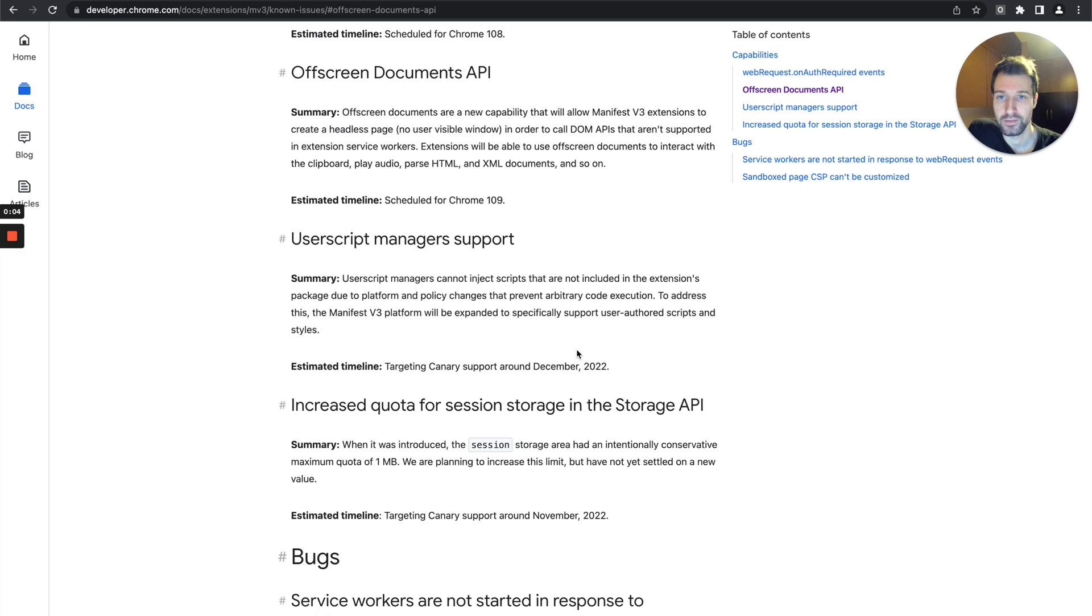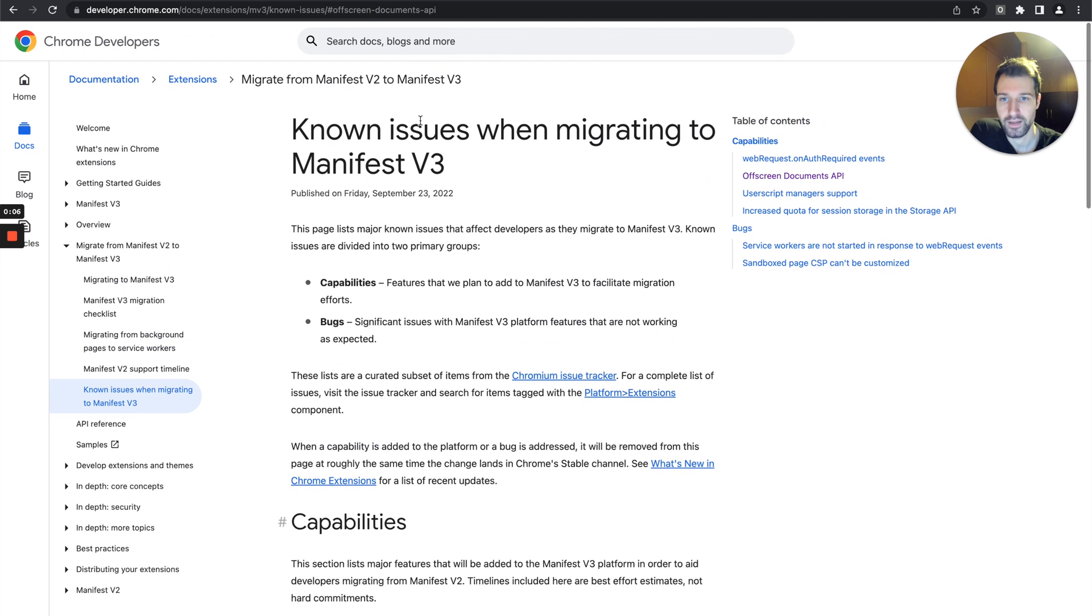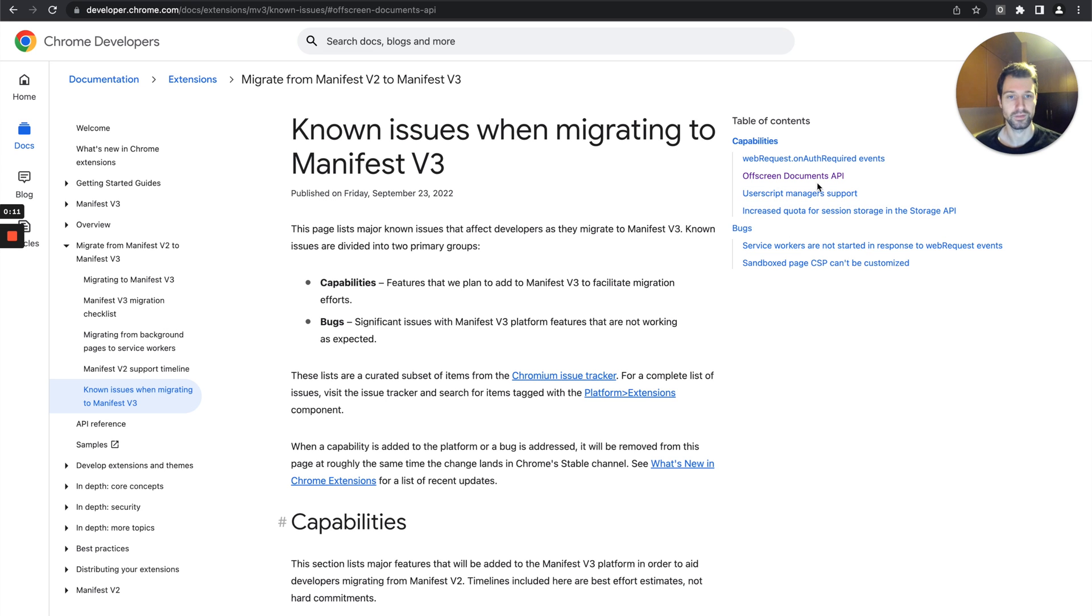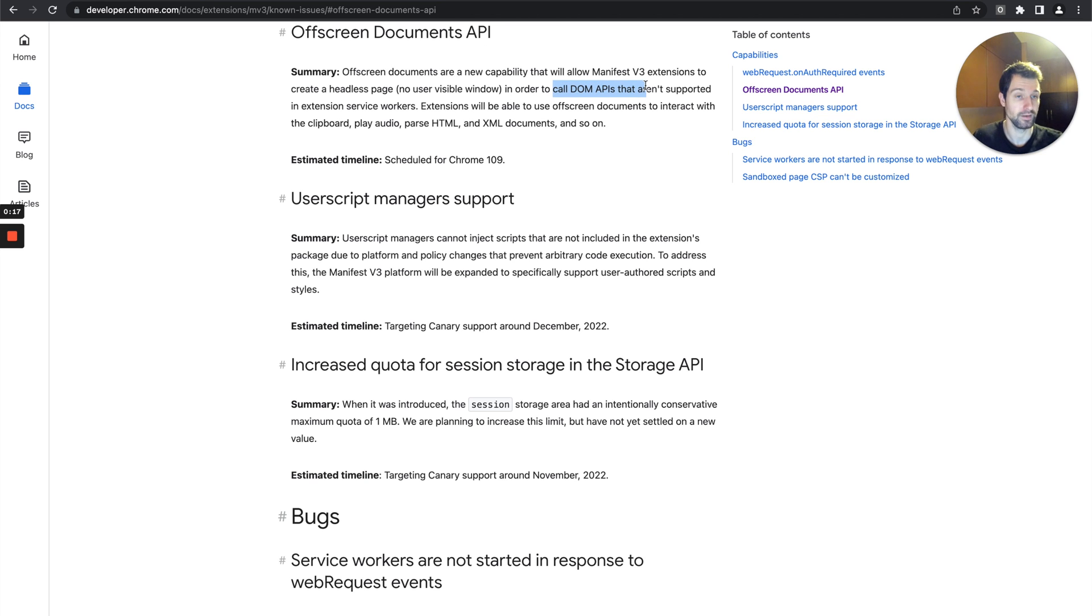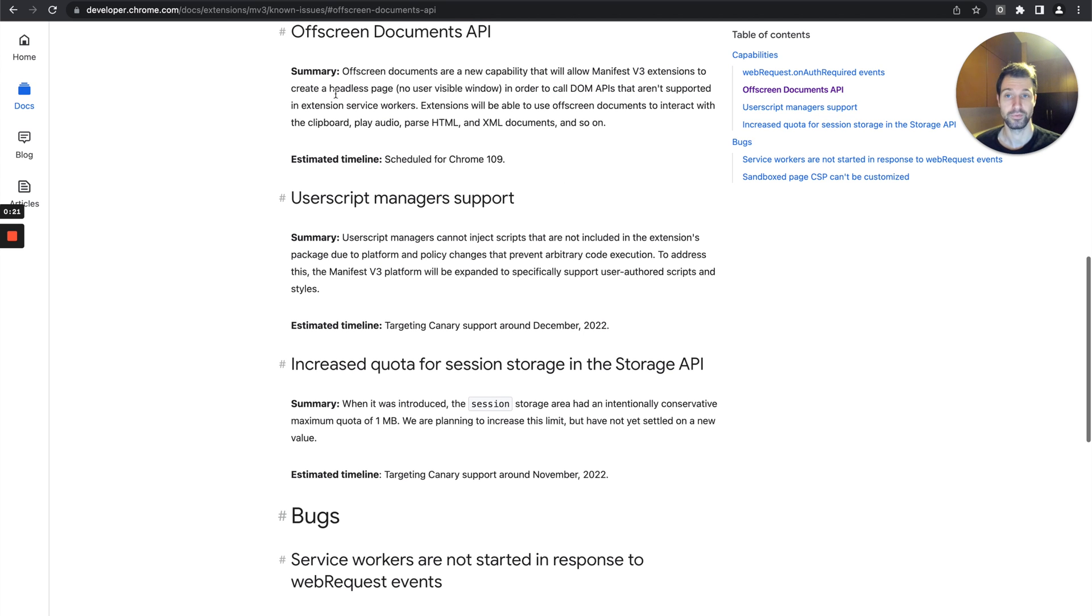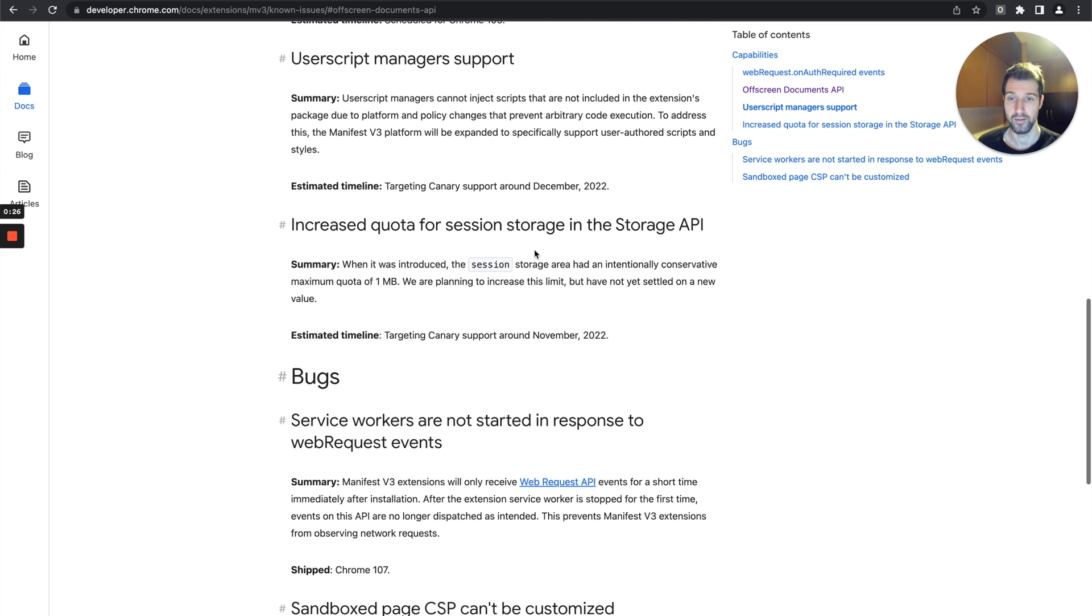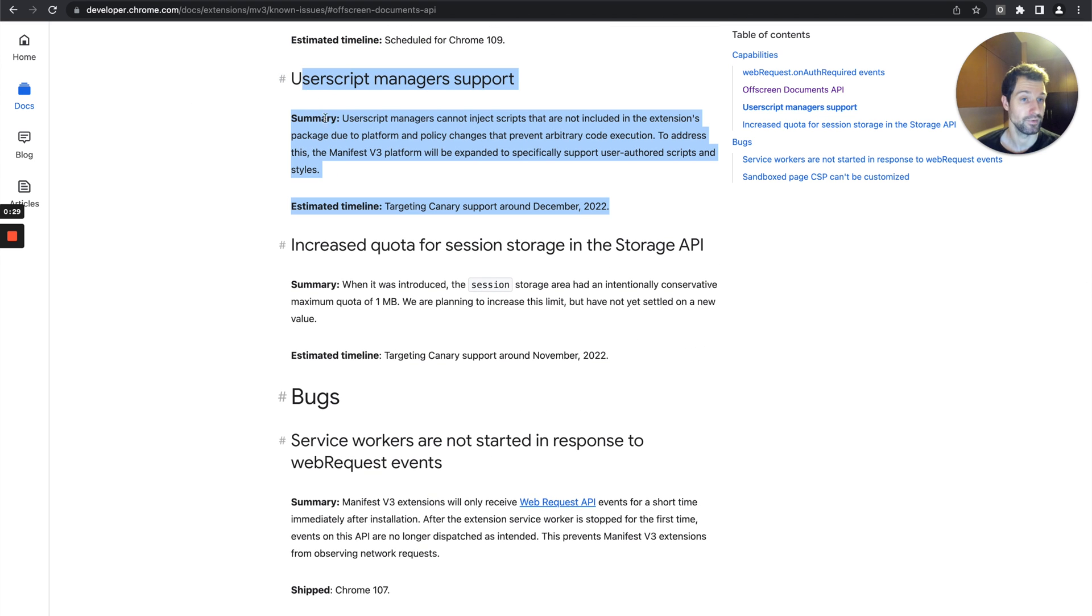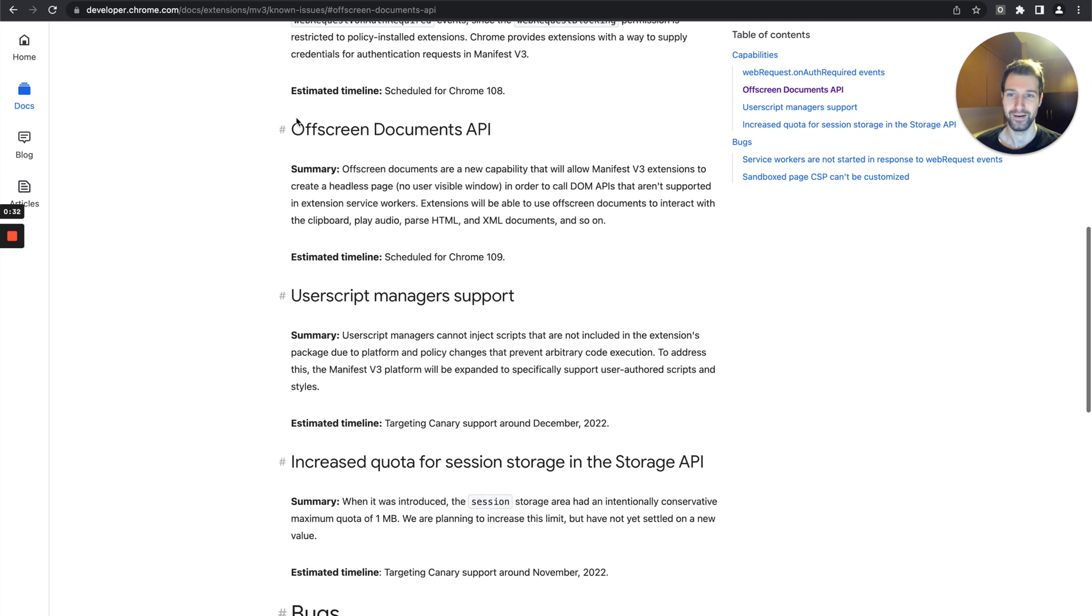Just before we get started, you can see on this page here there's a number of known issues when migrating to manifest version 3. We're going to be looking at off-screen documents which essentially give you ways to access the DOM and call APIs that you can't access within service workers. I'll share a link to this page in the description so you can take a closer look. Some more exciting things are coming soon around user script management as well.